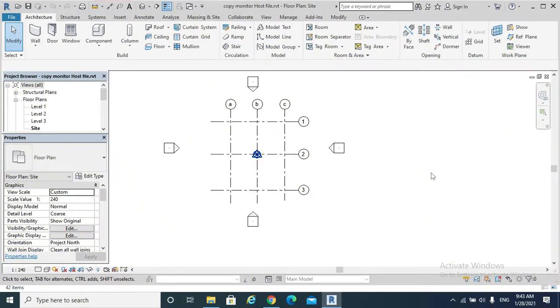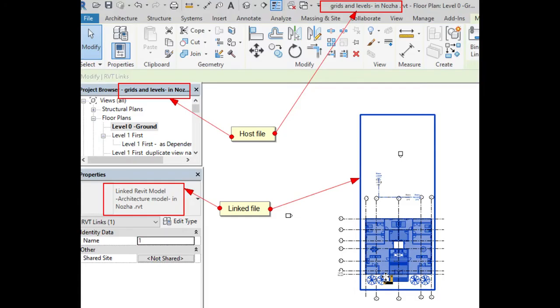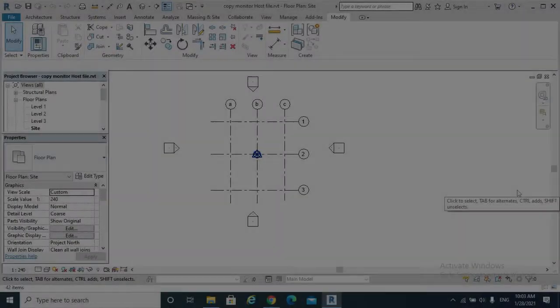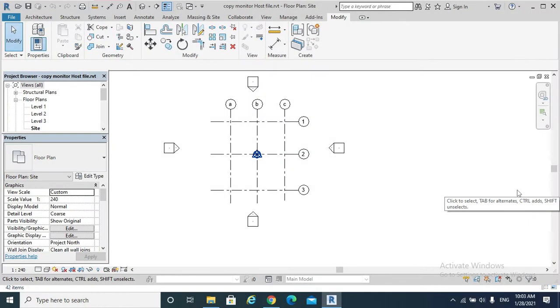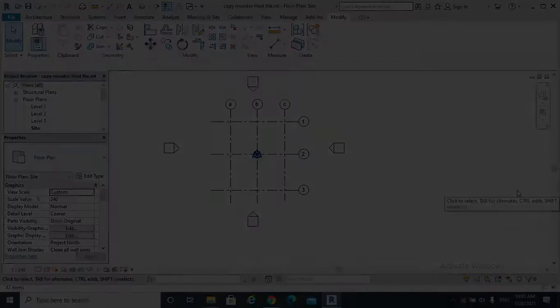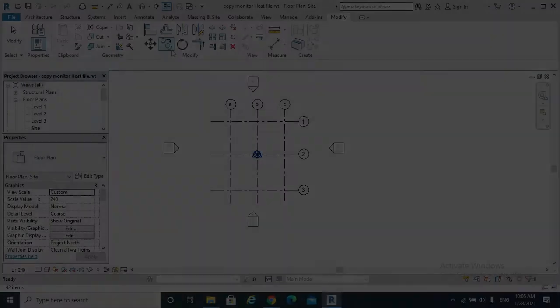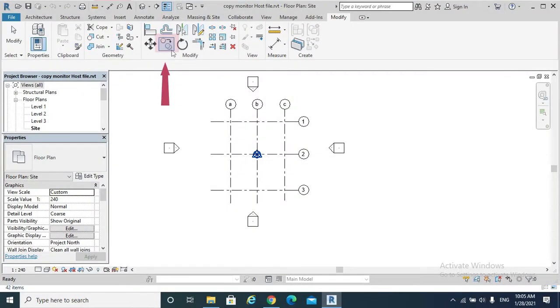Hello, today's topic is one of the most important topics in Revit, which is Copy Monitor and Coordination Review. In Revit we can copy in three ways. The first way is copy element by copy tool.